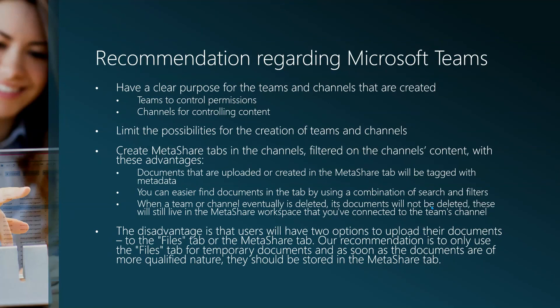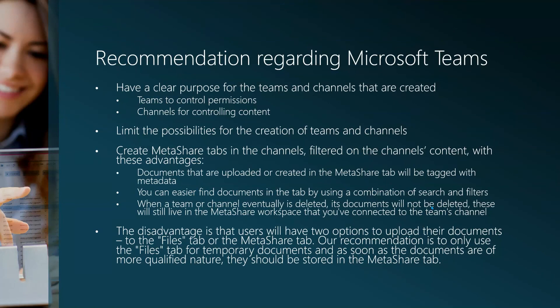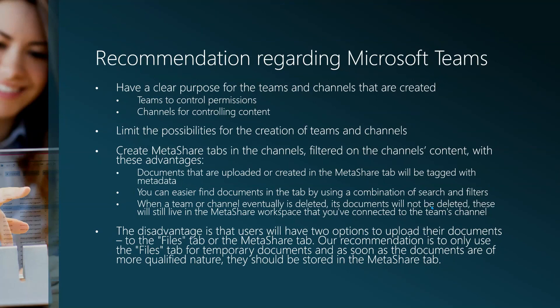Limit the possibility for the end users to create new teams and channels, and create Metashare tabs in the team's channels filtered on the channel's content with these advantages: Documents that are uploaded or created in a Metashare tab will be tagged with metadata. You can easier find documents in the tab by using a combination of search and filters. When a team or channel eventually is deleted, its documents will not be deleted. These will still live in the Metashare workspace that you've connected to the team's channel. The disadvantage is that users will have two options to upload documents: to the files tab and to the Metashare tab. Our recommendation is to only use the files tab for temporary documents, and as soon as the documents are of more qualified nature, they should be stored in the Metashare tab.